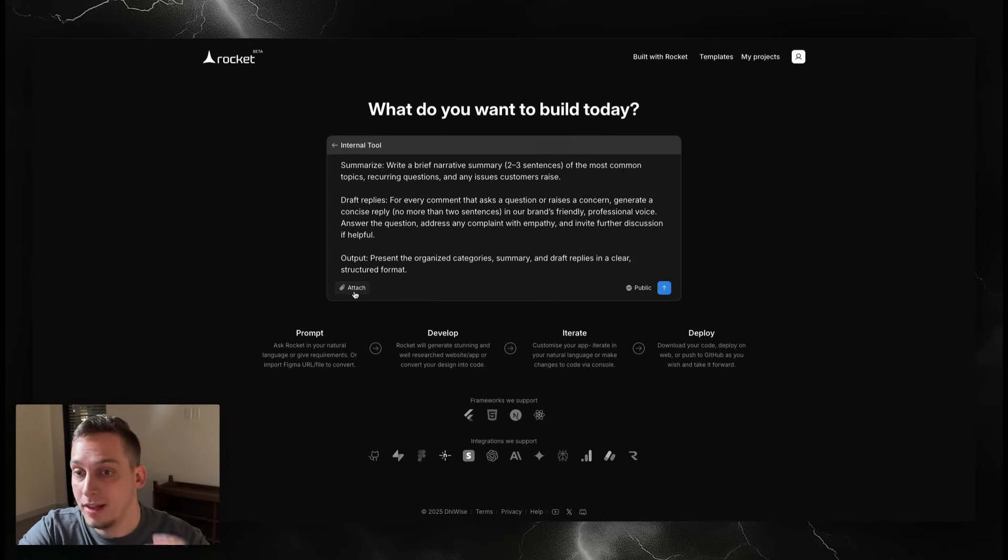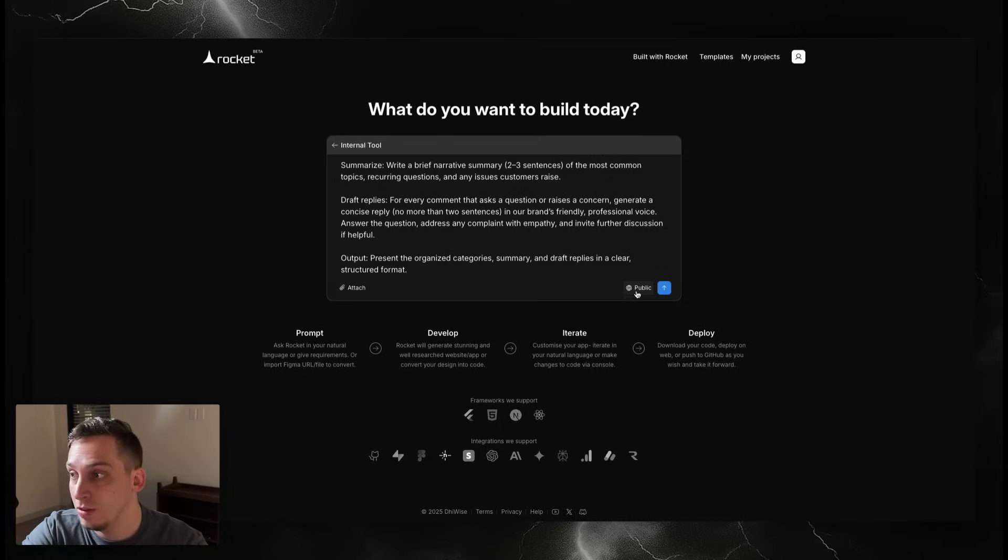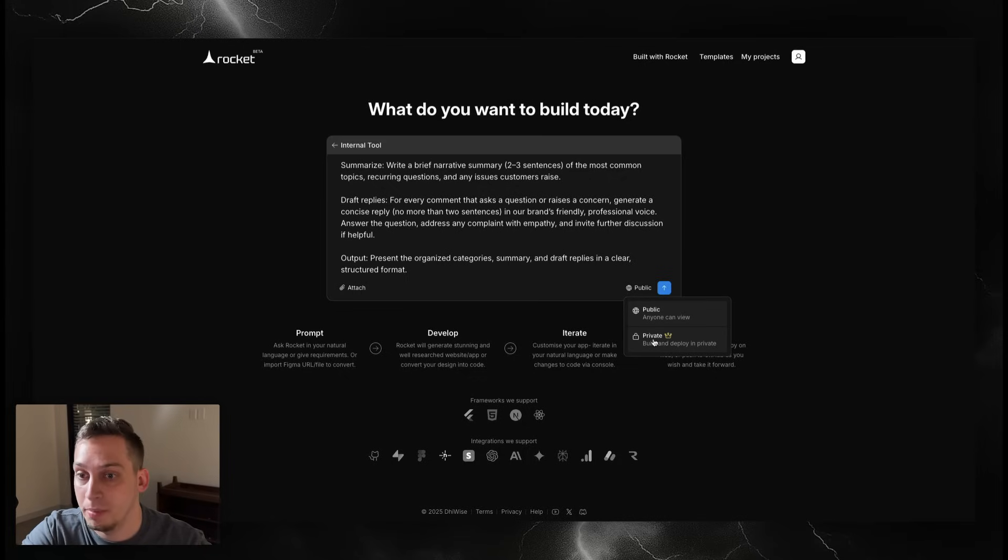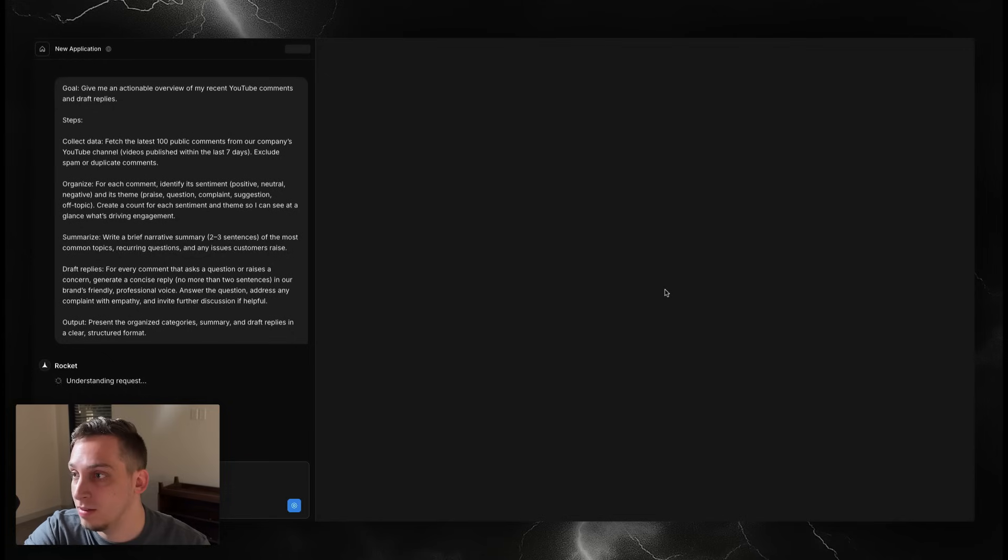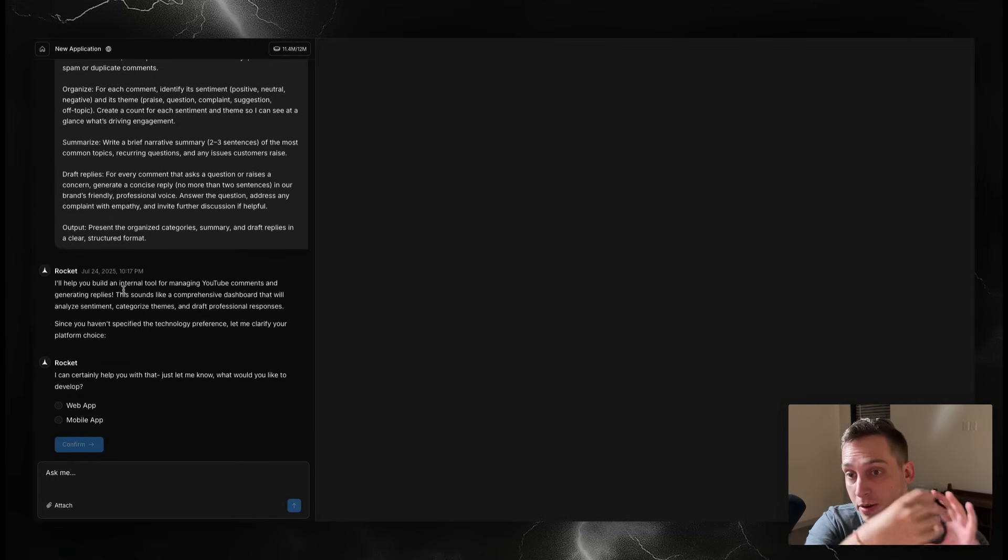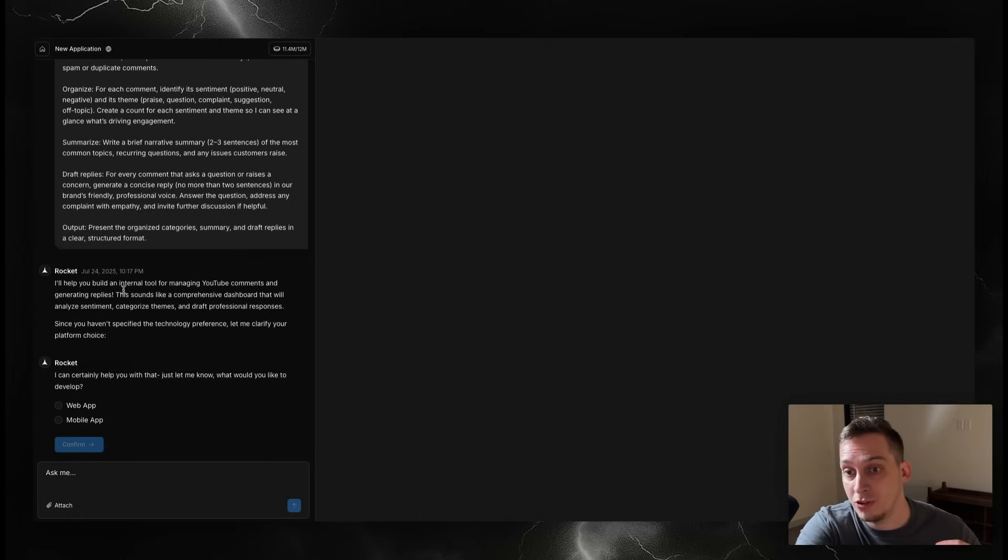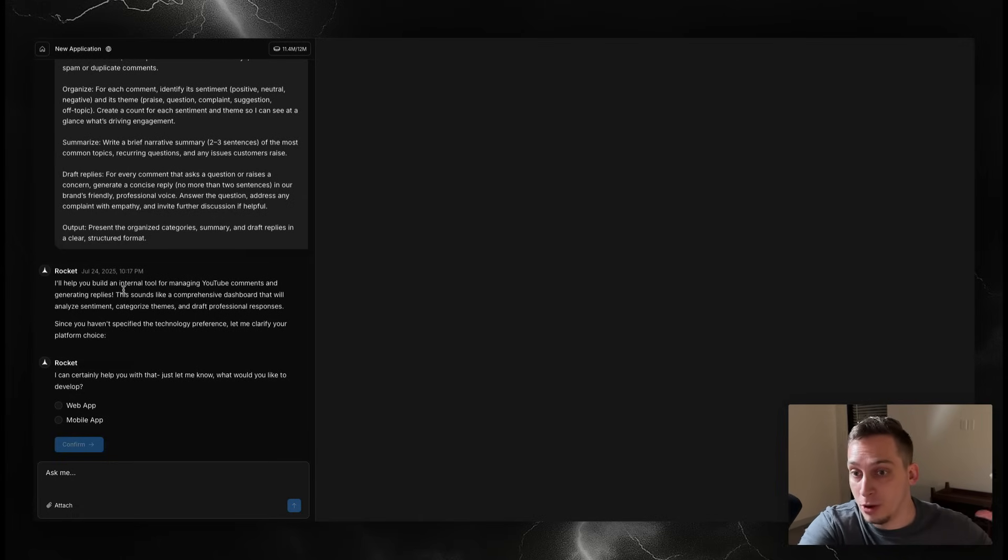Going back here I'm going to click on internal tool and paste this in here. You could attach an image reference but we're going to do that later. Over here you can choose if you want it to be public or private. Private you'd have to have a paid account, but in this case let's just choose public. Let's go ahead and submit this. This is where things start to get interesting. You give it a prompt, it understands your prompt, and then it's going to ask you different questions in order to build it as efficiently as possible in terms of credits and also in terms of tech stack.